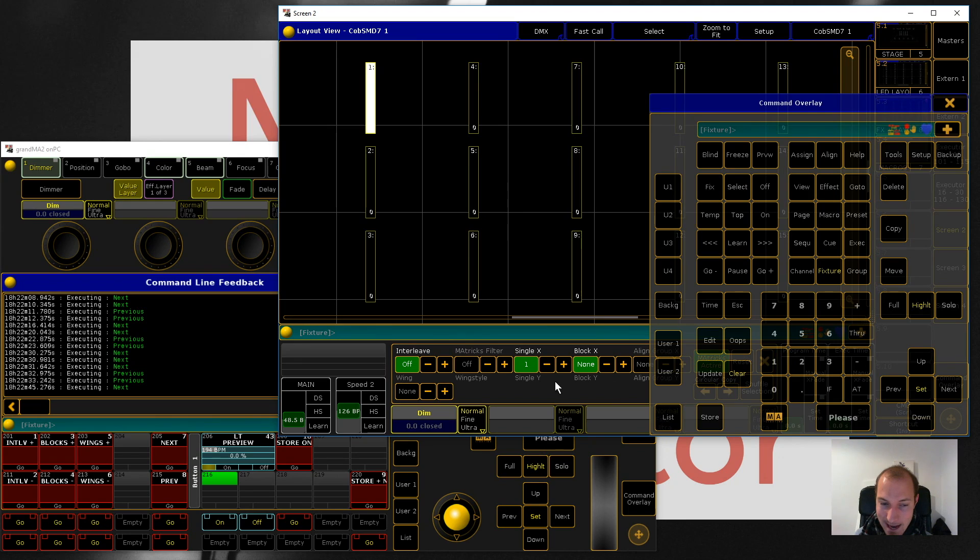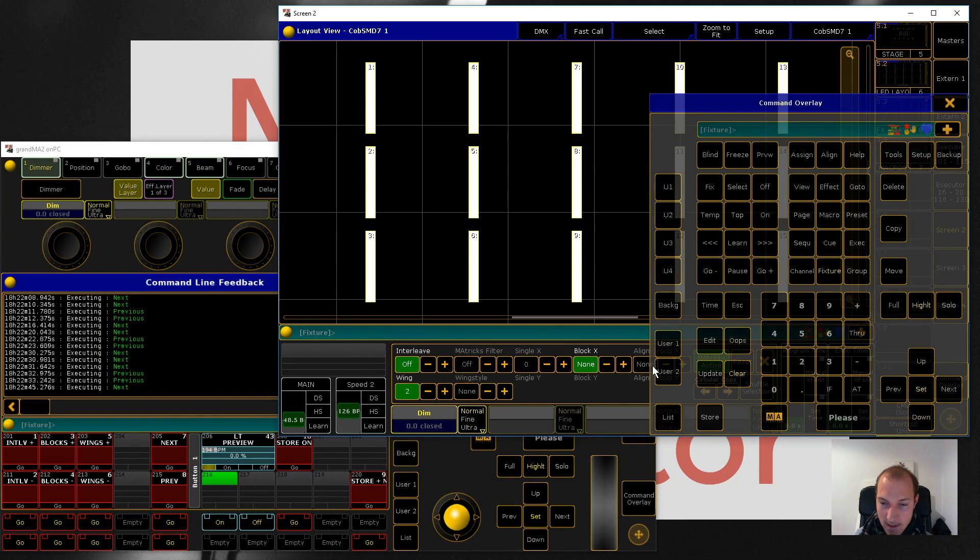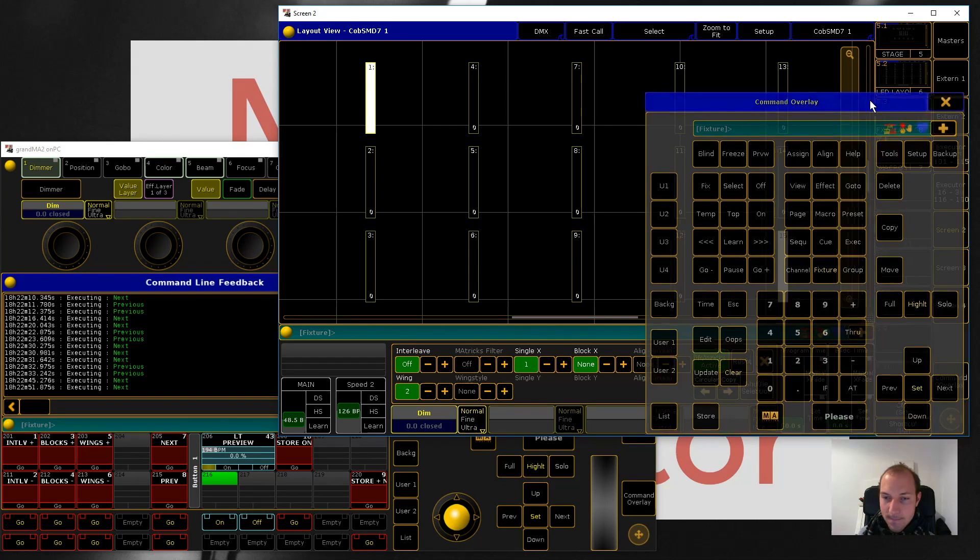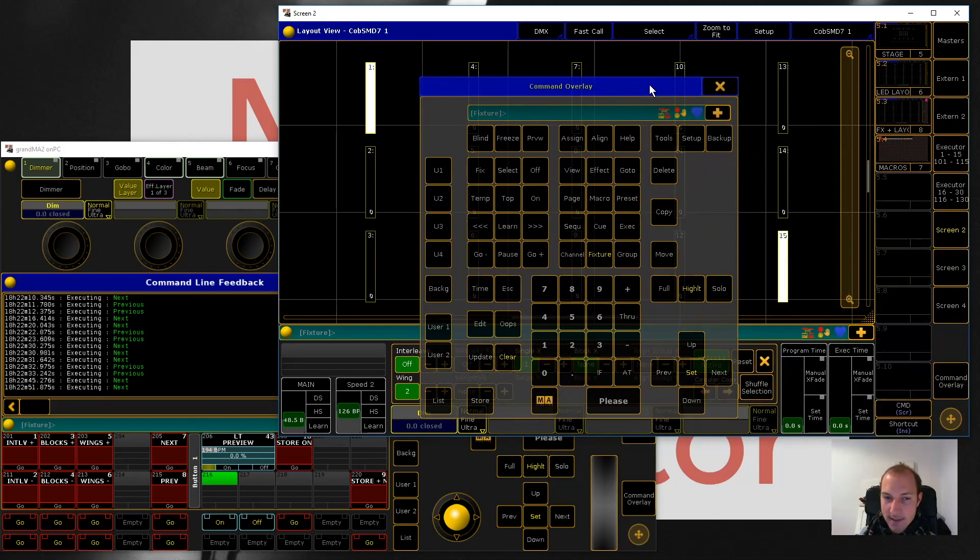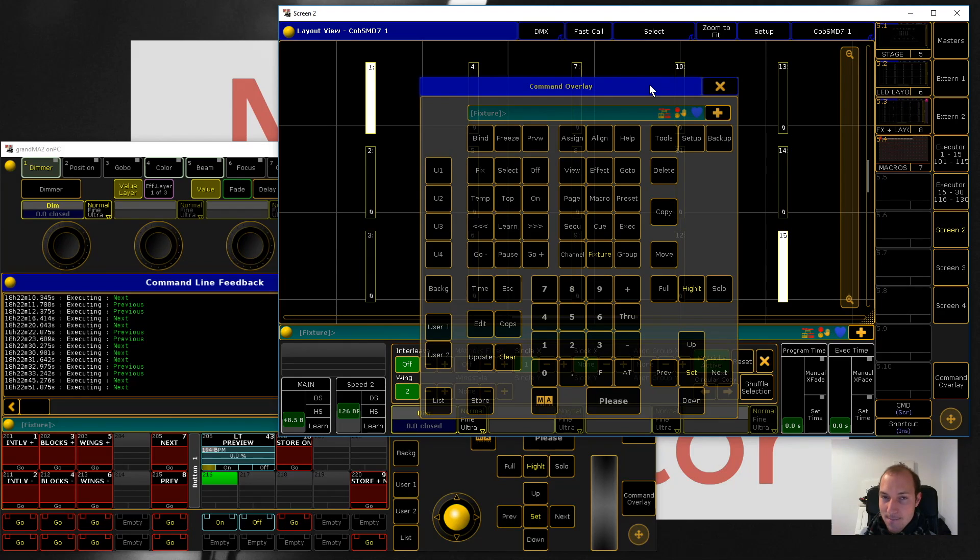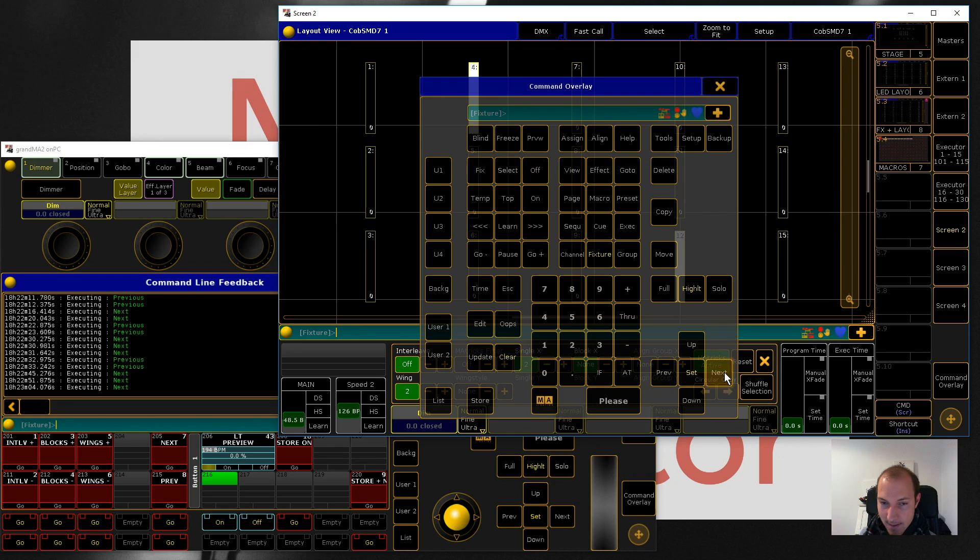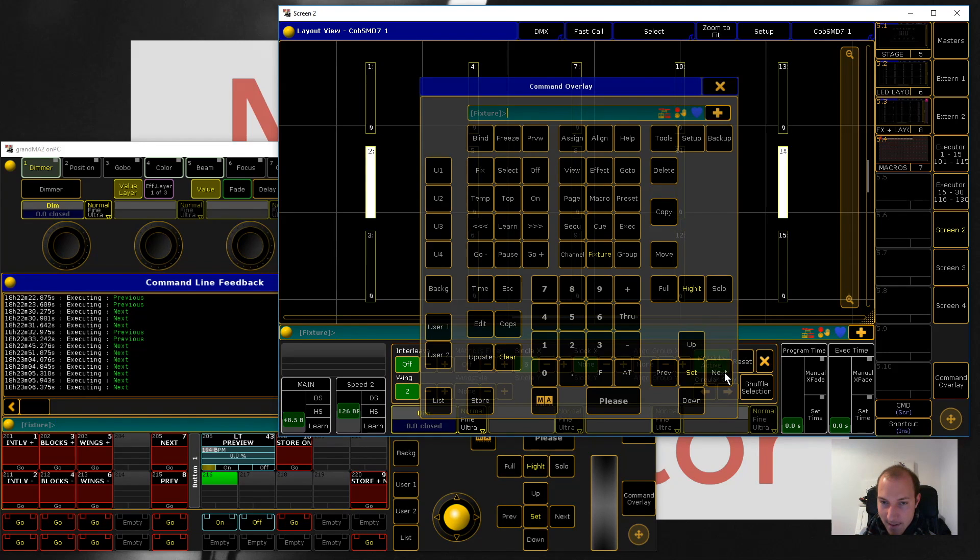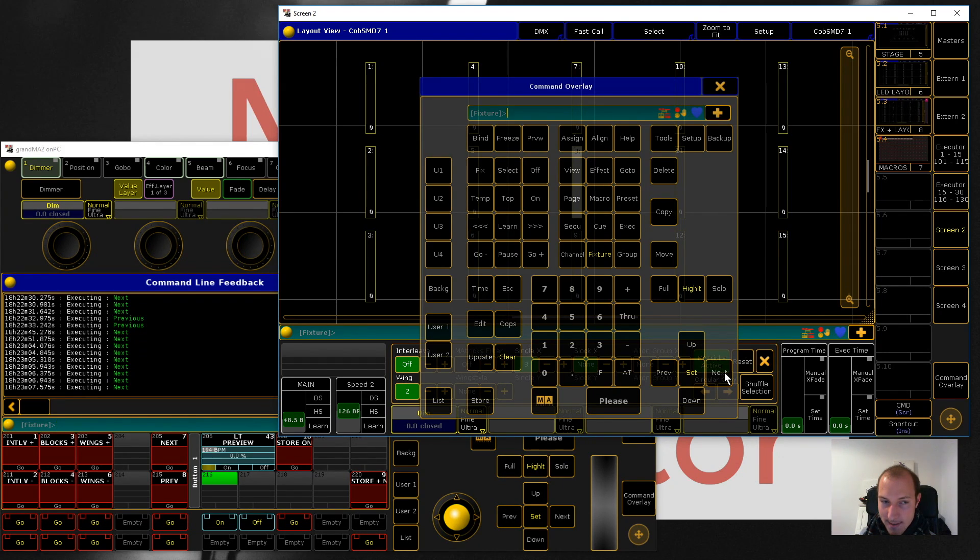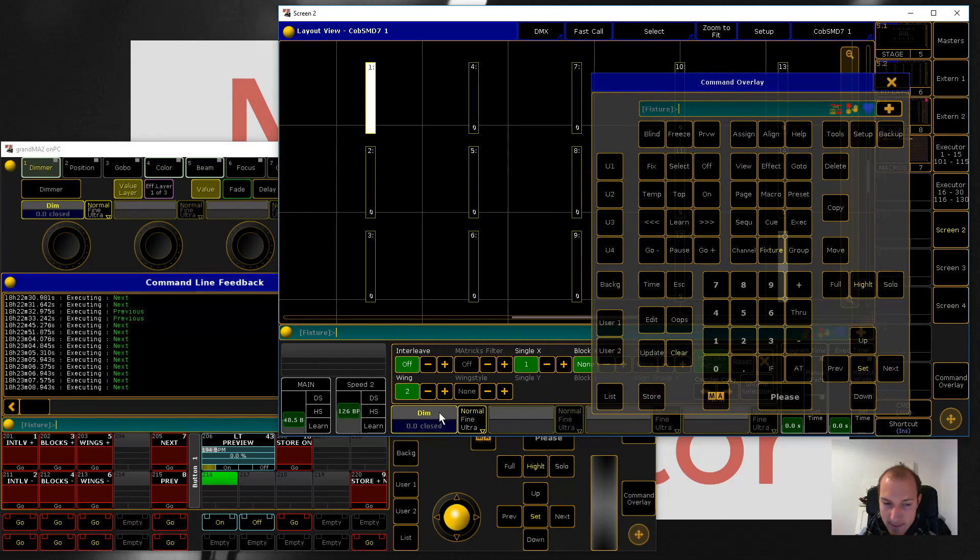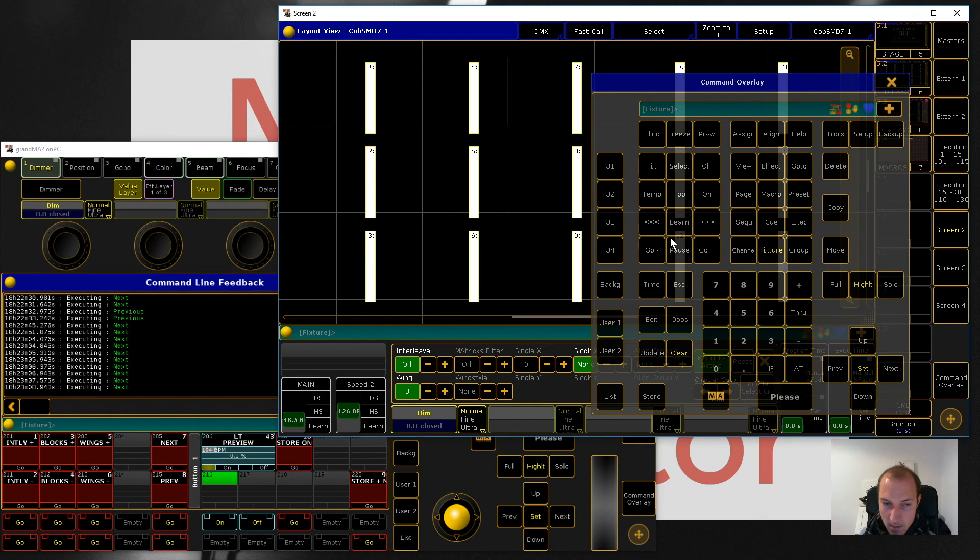Let me decrease the blocks again and then show you the last option - that's Wings. Wings is interesting because it kind of separates your fixture selection into that many groups or that many wings.